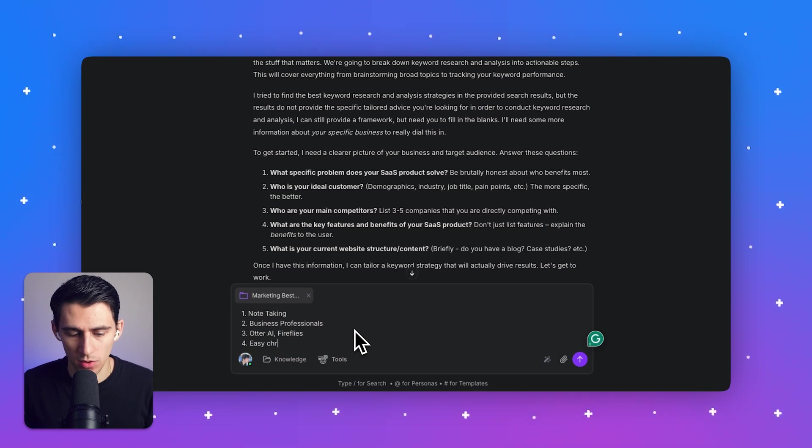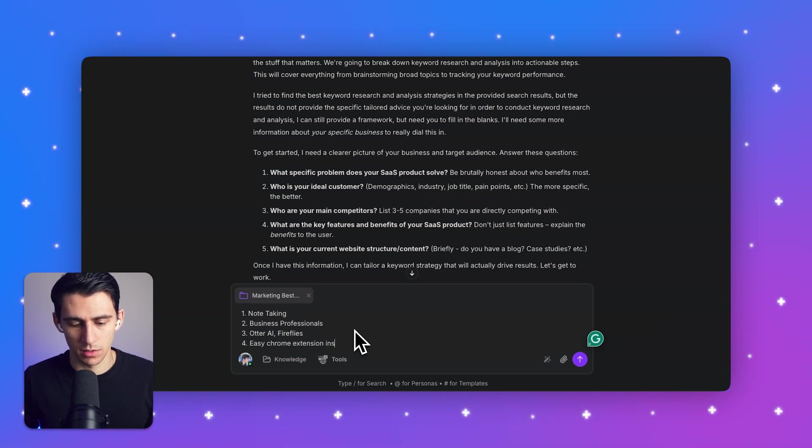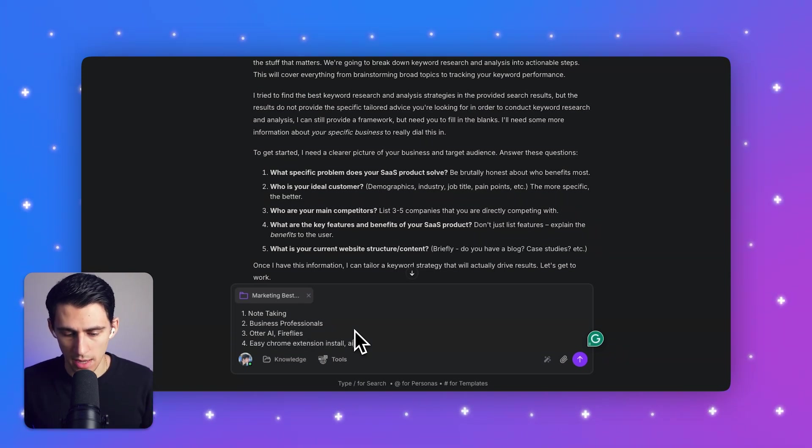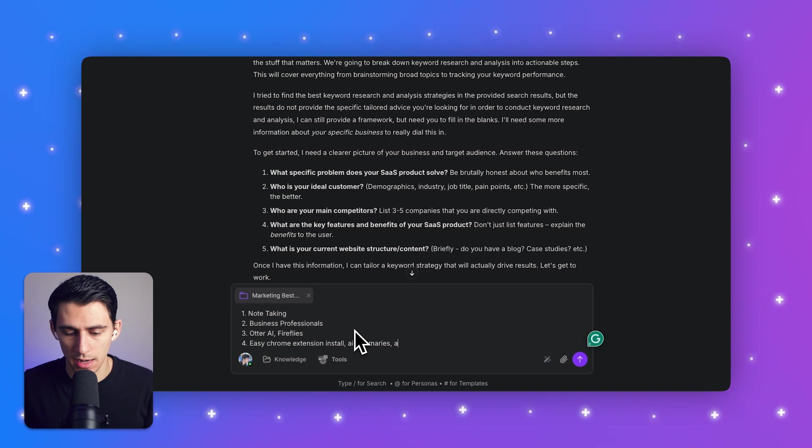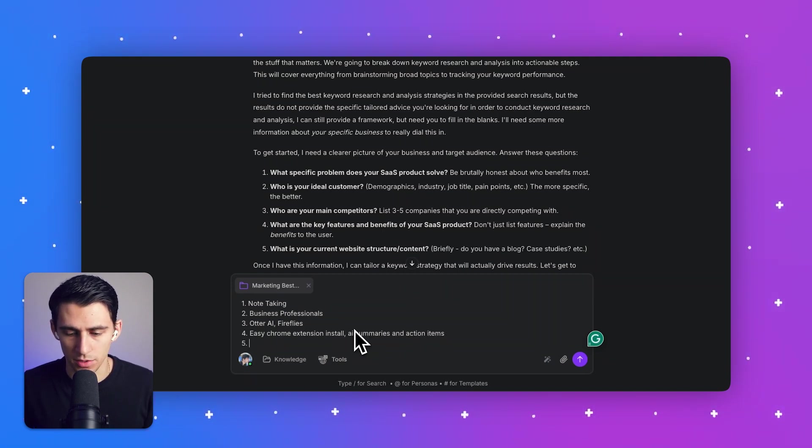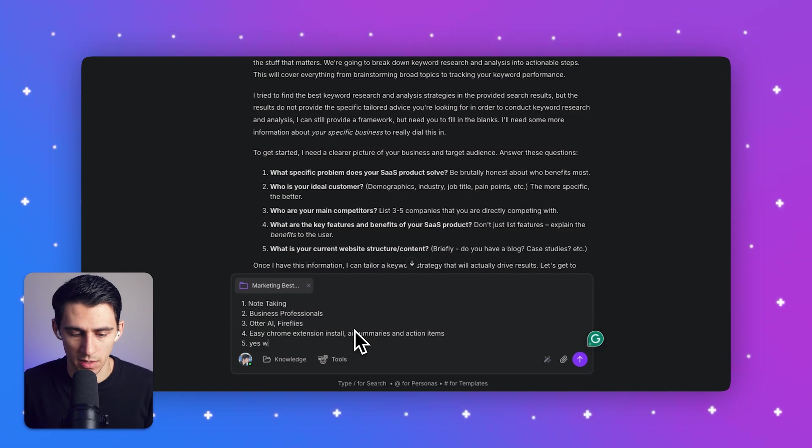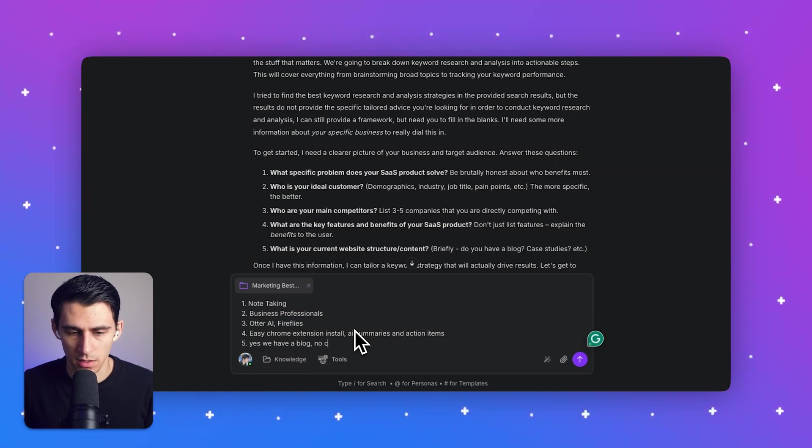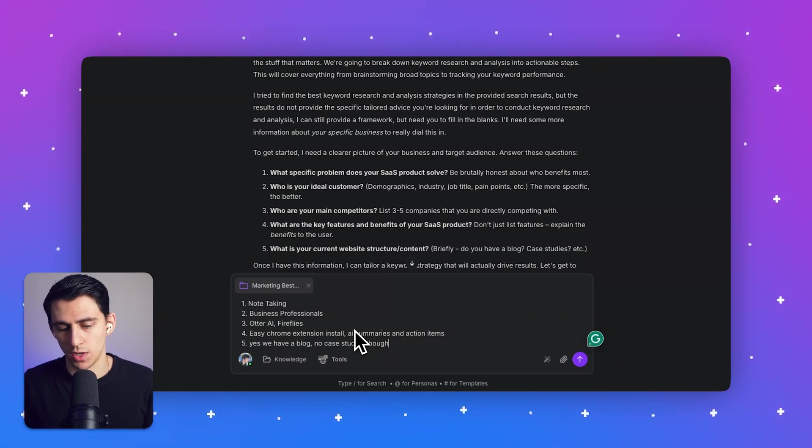What are your key benefits? Easy Chrome extension. Install AI summaries and action items are my key benefits. And then what is your current website structure? Yes, we have a blog. No case studies though.